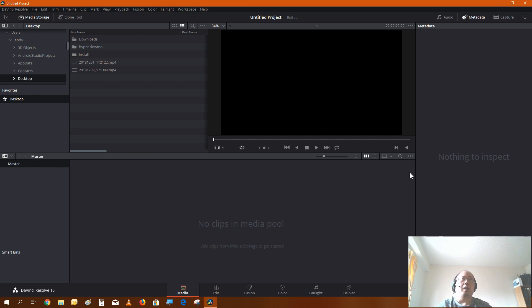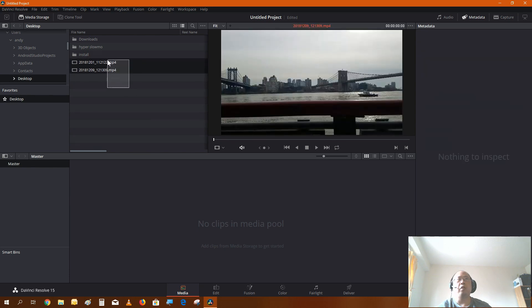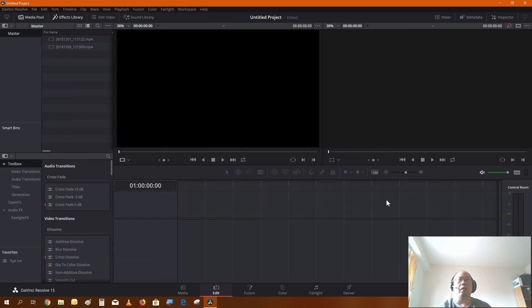So let's first start off by importing the clips. Now I created two videos earlier and I'm going to import into DaVinci. I'll go to edit timeline.